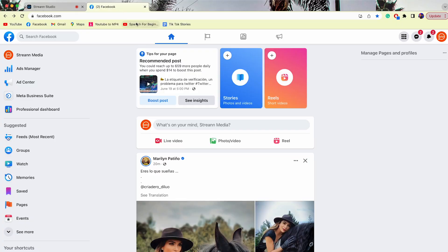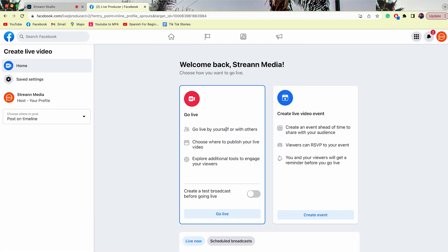The first thing we're going to do is sign into our Stream Studio account and sign into your Facebook page or profile wherever you want to go live from. Now that we've signed into both, I'm gonna go over to my Facebook account and click on live video.